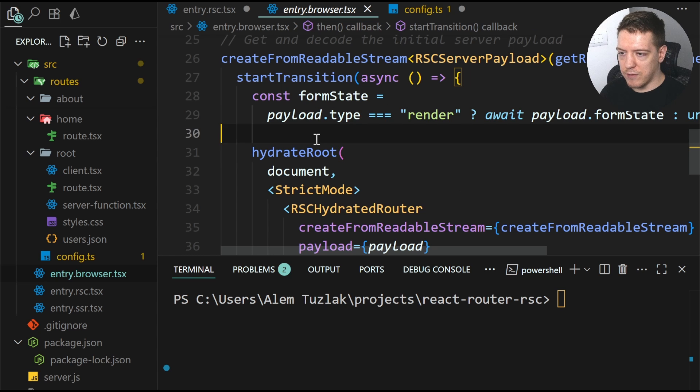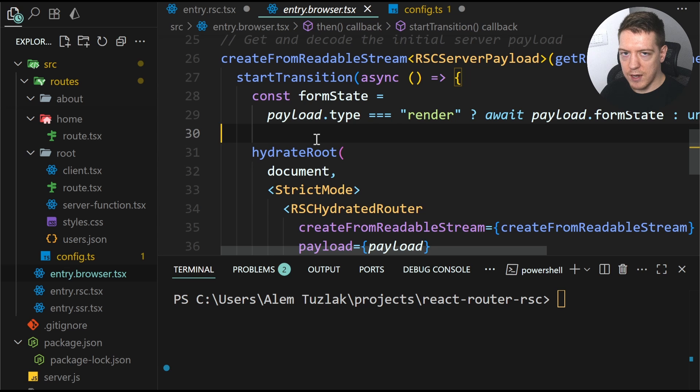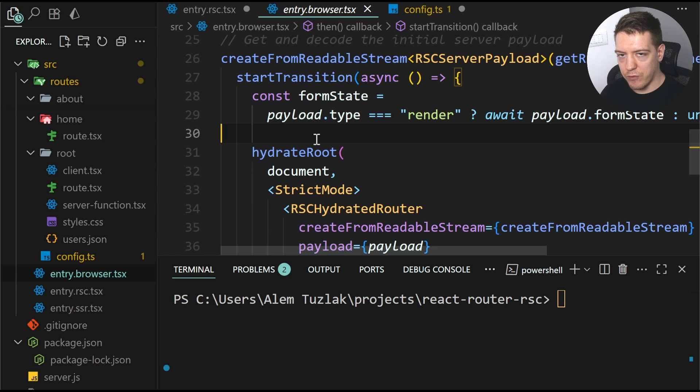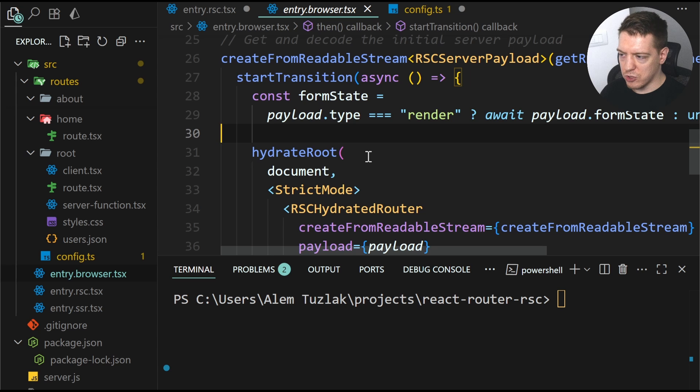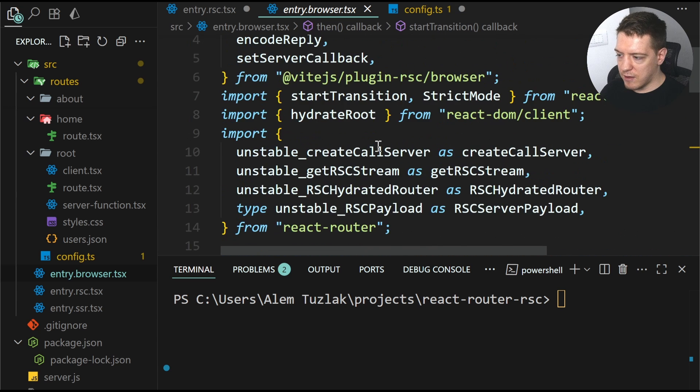And from what I understood, these three entry files are going to be there instead of the entry server and the browser from before. But I'm not really sure about that. So don't hold me to that.